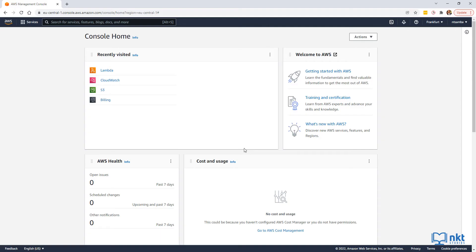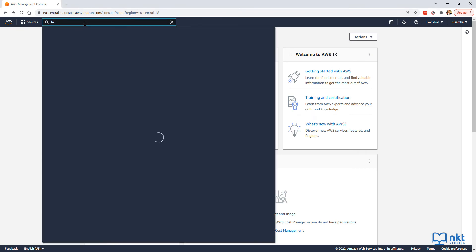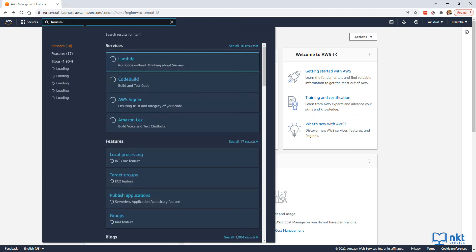As you can see, I'm in the new 2022 console home. If you want to revert to the legacy console, just click on actions, and then select revert to legacy console home. We need to launch the Lambda console, so if you don't have it under recently visited, just go to the search bar and search for Lambda. Select it and click on it to open it.